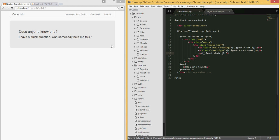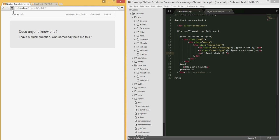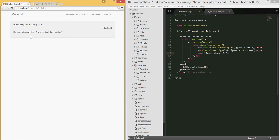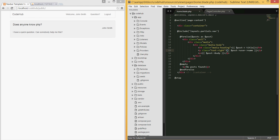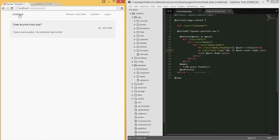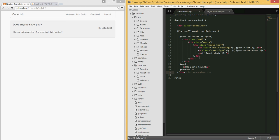Let's run this and see if it looks different. We can see 'Did anyone know PHP?', the body, and 'posted by' with the user's name - it was posted by John Smith. We can prepend 'by' to make it look a little better - 'by John Smith'. You can play around with this, but this is simple formatting to make it look better than before.